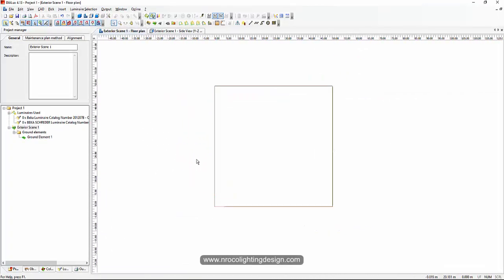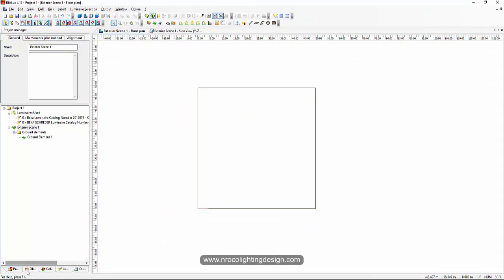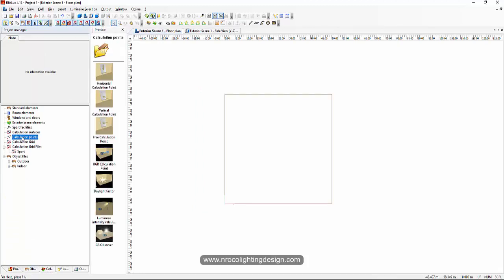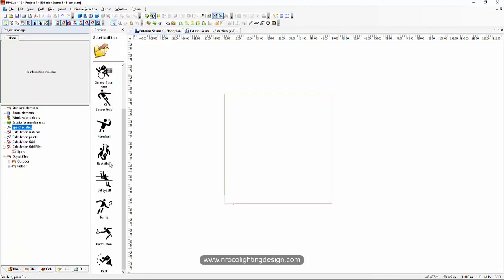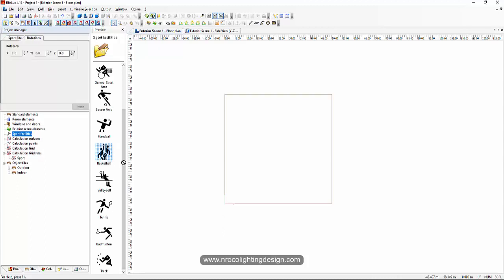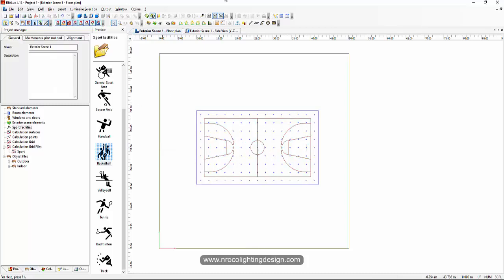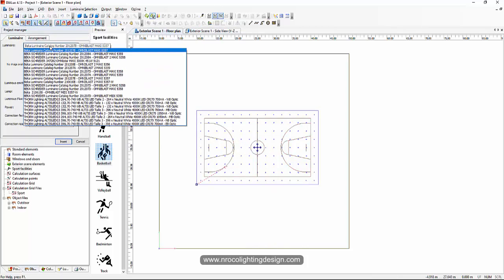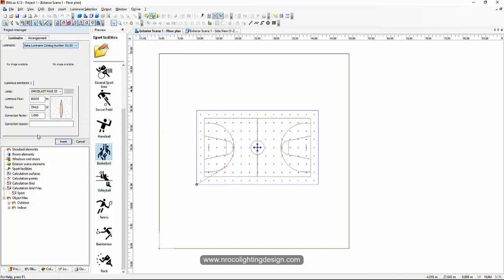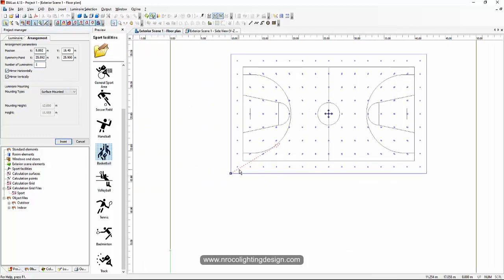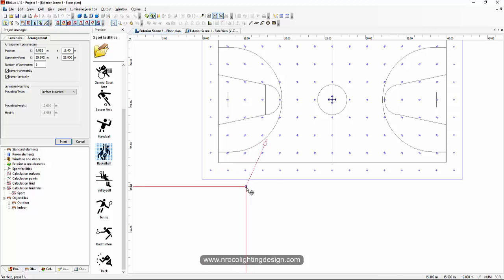So I have here my DIALux Red, the regular one. What I'm going to do is insert a calculation sports grid — let's say a basketball field. And then I will insert one fitting. I will add and edit the location of the pole, something like here, and say insert.